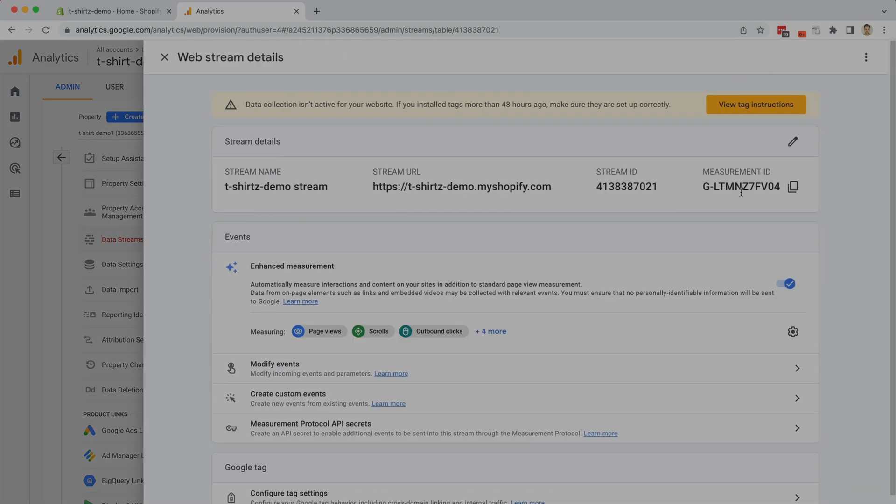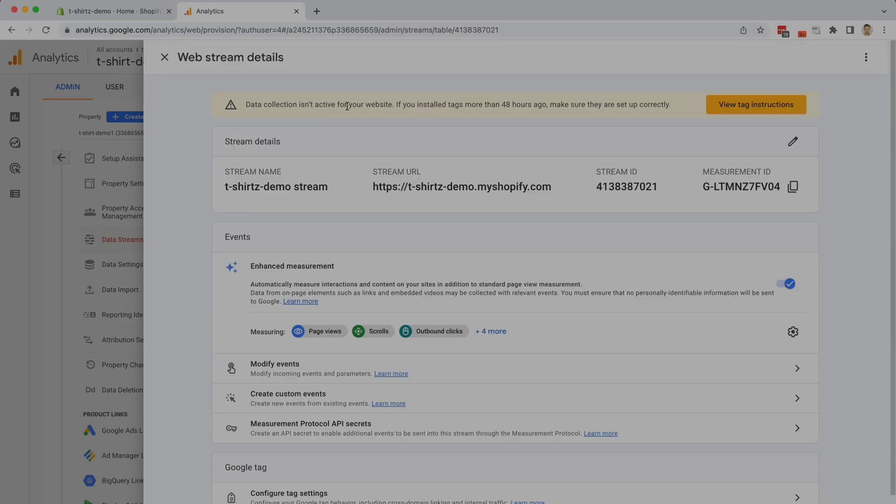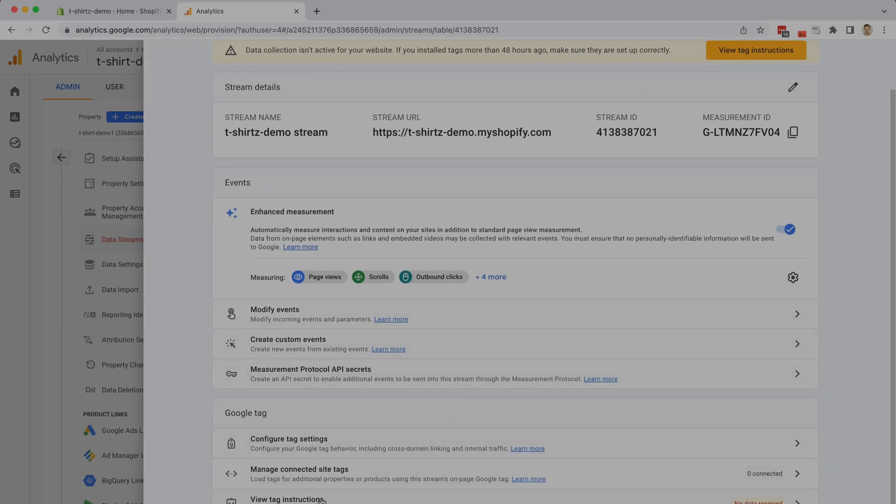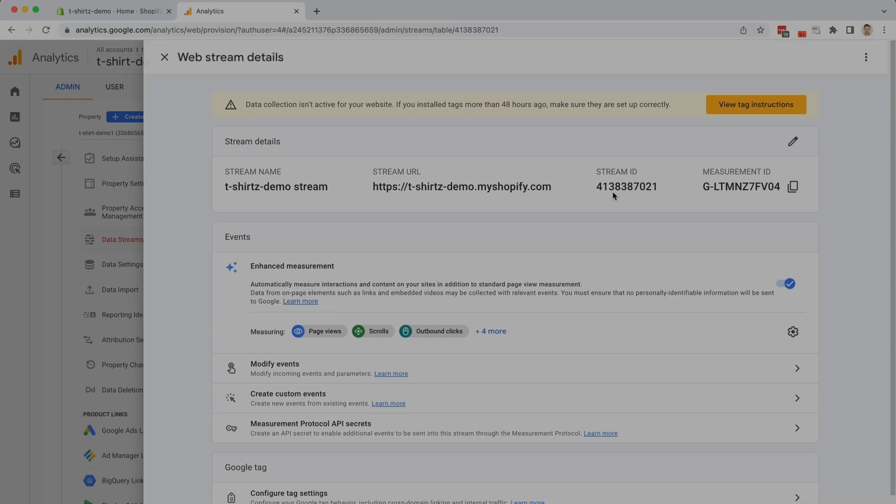Perfect. Here's where things get a little bit tricky, because in the past with Shopify you only needed to copy the Google Analytics ID, but now with Google Analytics 4 we are going to have to copy the entire code in order to deploy that to the Shopify shop. It feels a little bit intimidating here, but don't worry we're going to guide you right through it. Google helpfully says that data collection isn't active for your website, and you can view the tag instructions here. If you need to see this again in the future you can also come down here and click this at the very bottom. So we're going to click the view tag instructions button.